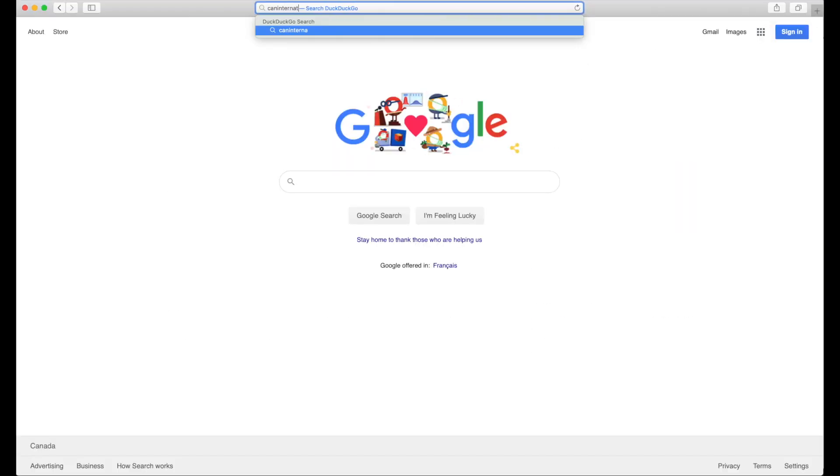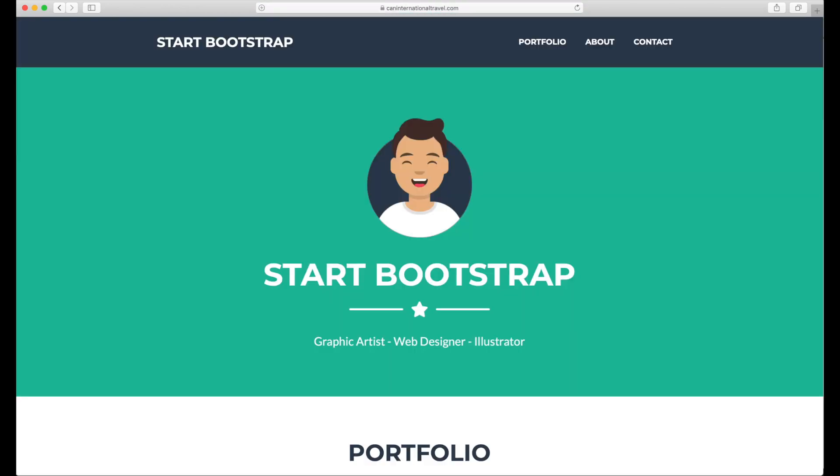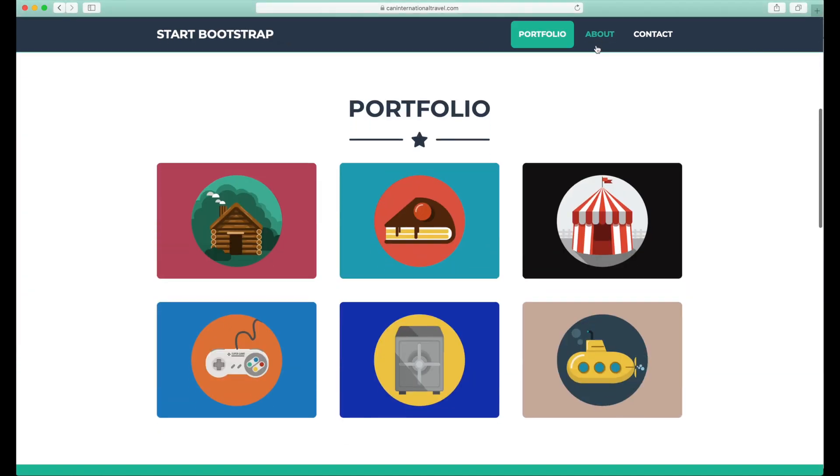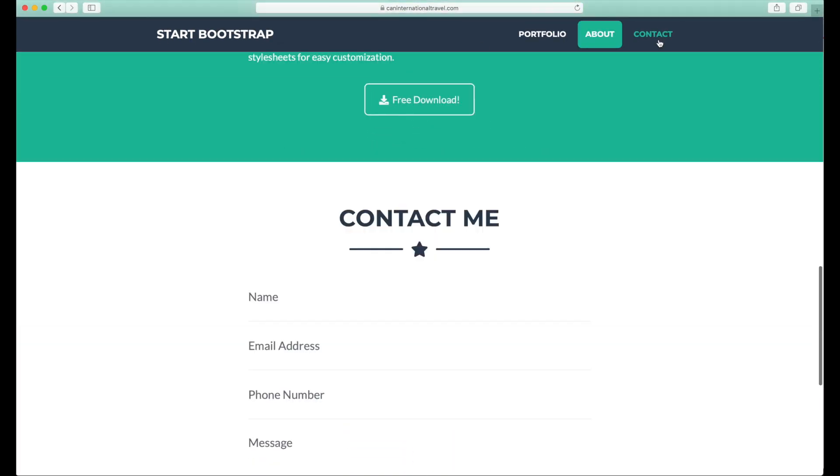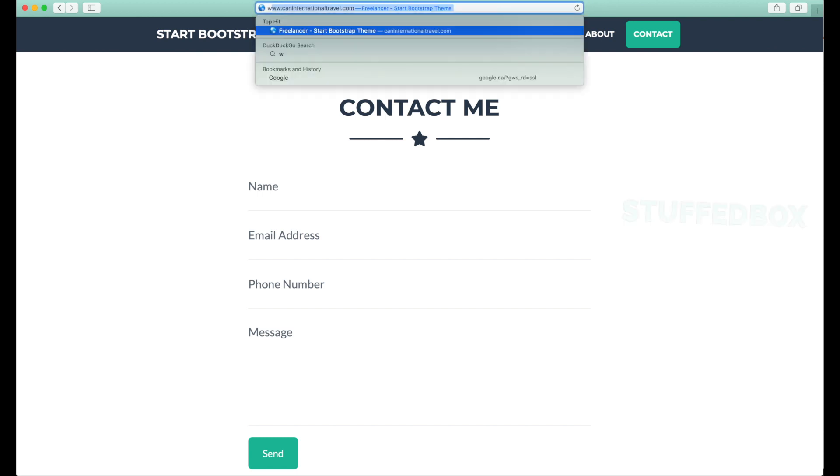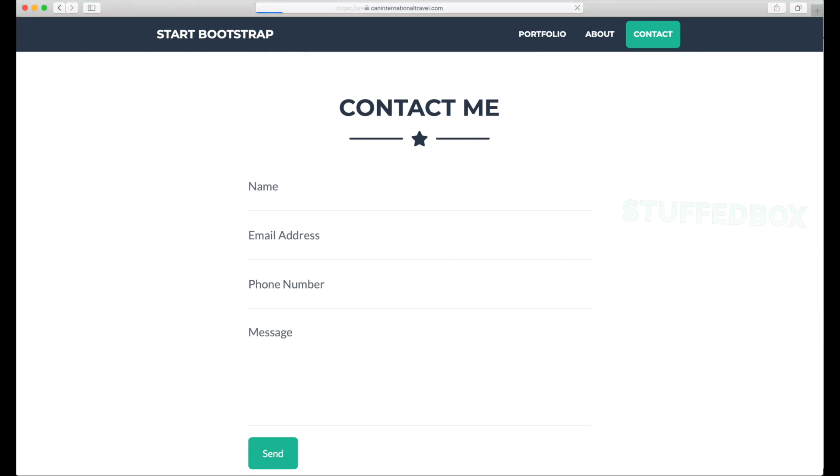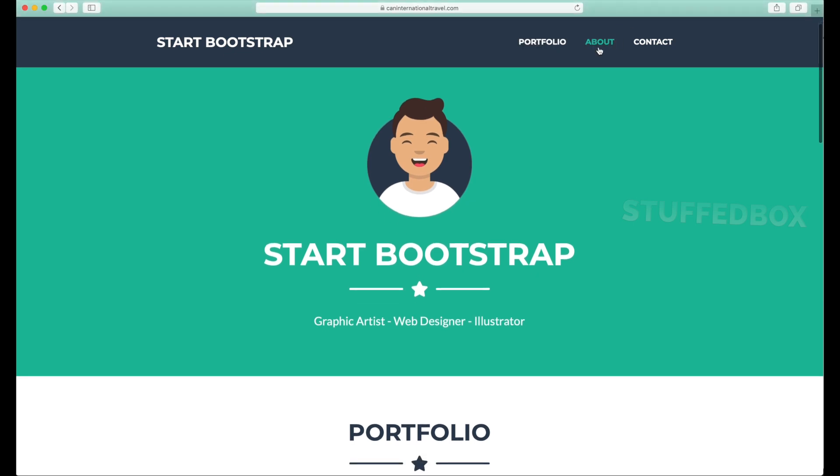We'll open a new browser and test my website. I'll test the naked domain first and see if it forwards it. Great, that seems to be working. So now we'll test the www.caninternationaltravel.com, and this should automatically forward to the SSL website. Great, that seems to be working as well.